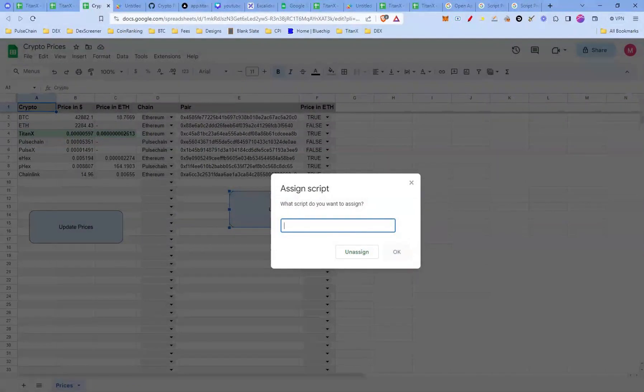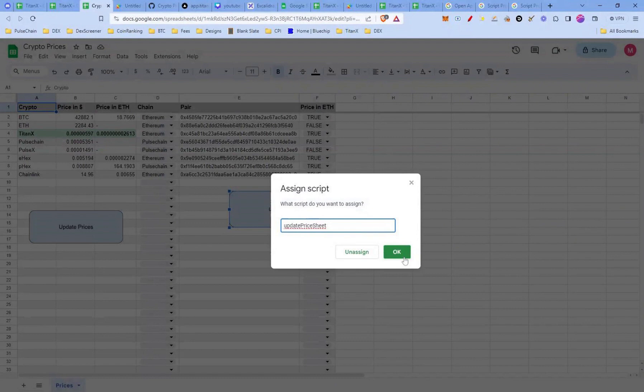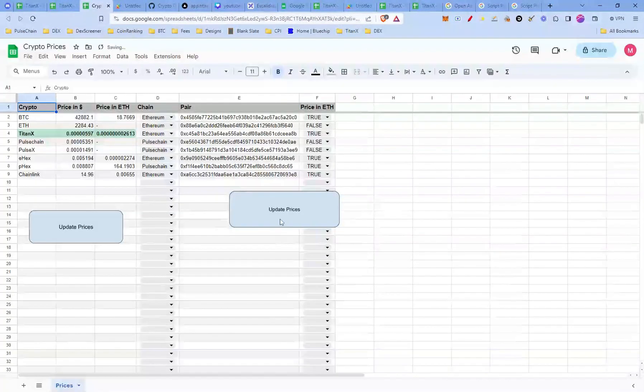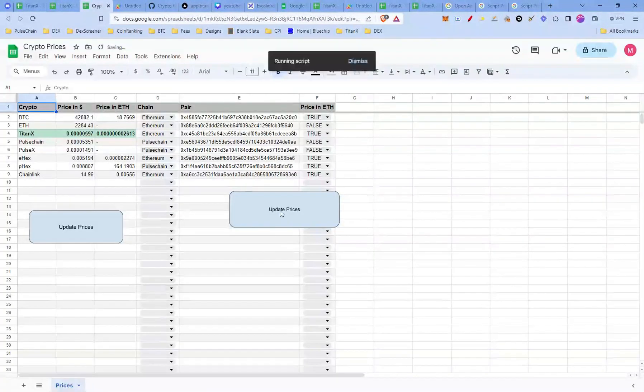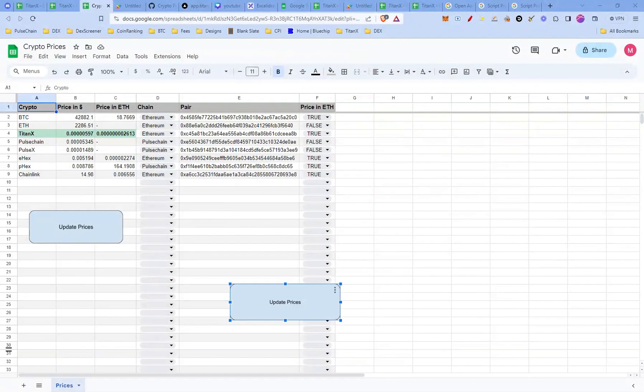This is where you'll tell the button what to do when we click it. Now, paste in the script function name, update price sheet into the dialog box and click OK. And that's it. You have successfully assigned the update price sheet script to your update price button. From now on, whenever you click that button, it will update your crypto prices.